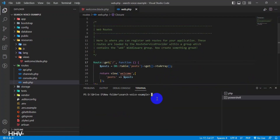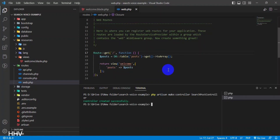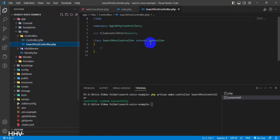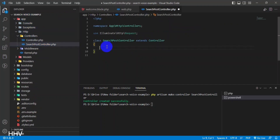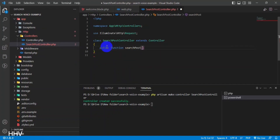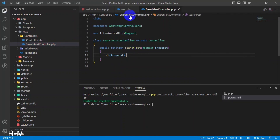I will create a search controller for processing keywords and outputting search results. I will DD the data from the request submitted.